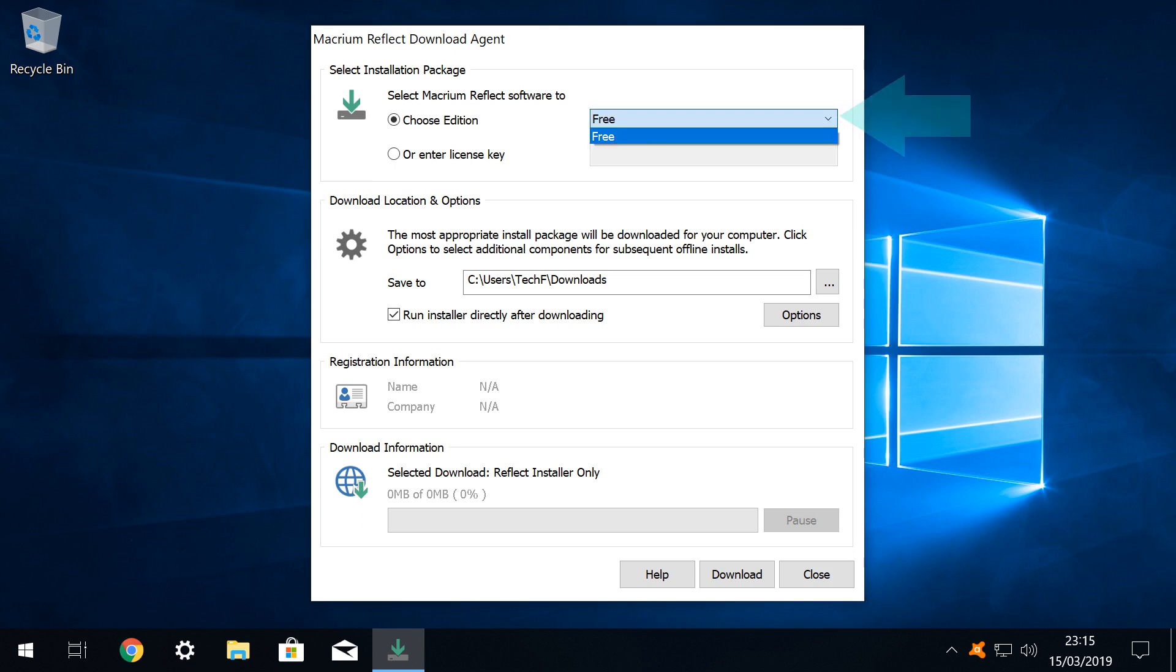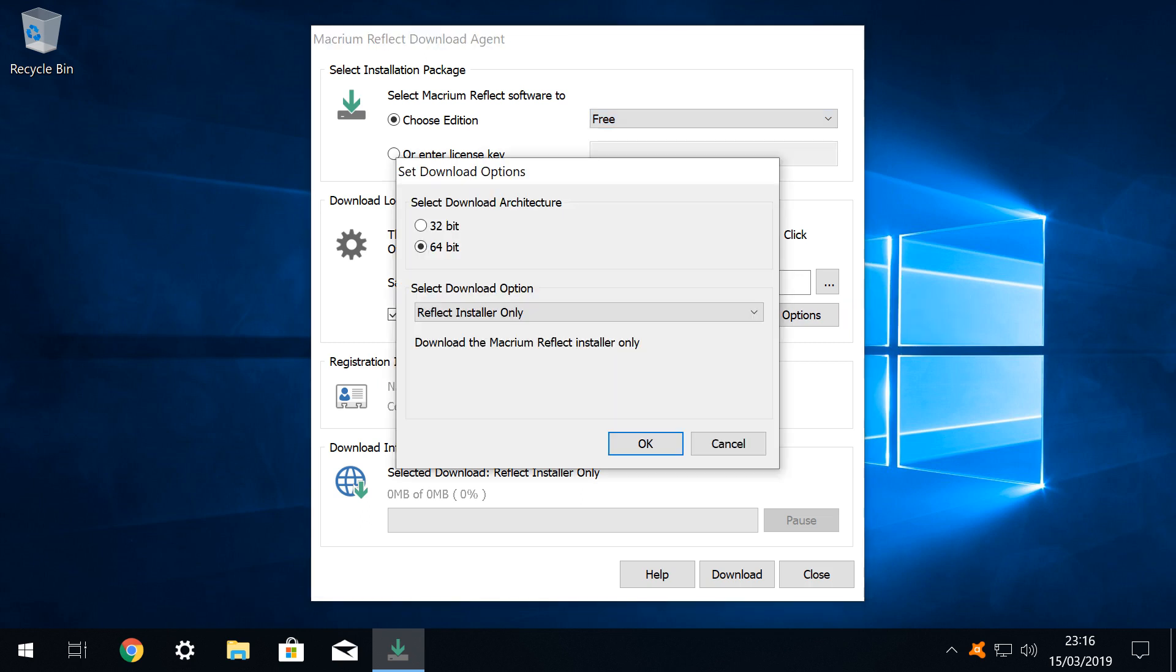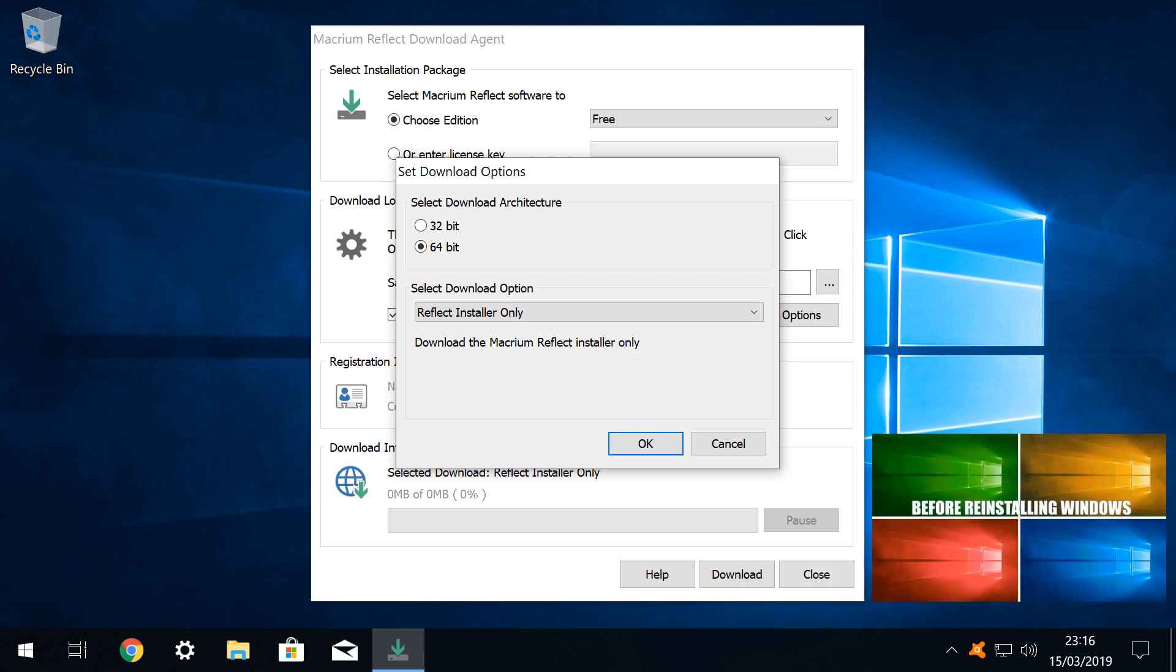We can happily leave the edition selection untouched, as the free edition is the only selectable option here, short of entering a license key. We also accept the default download location which will place the installer in our downloads folder. Clicking options enables us to select a 32 or 64 bit version, and if you need help identifying which version is appropriate for you, this is covered in our Windows 10 pre-installation steps tutorial, linked in the written description accompanying this video.